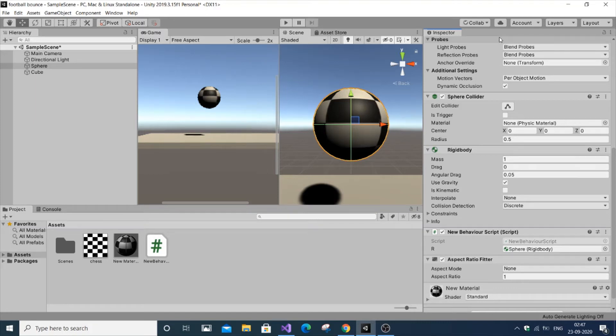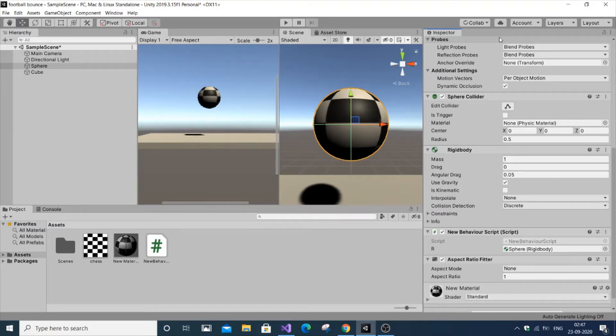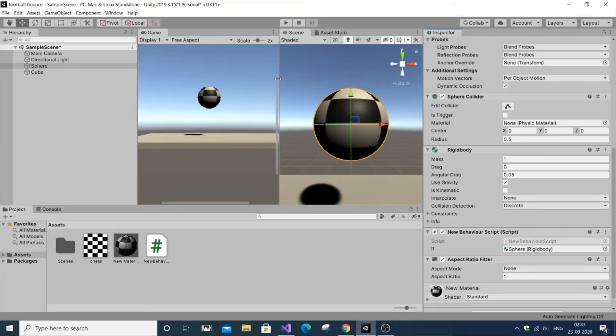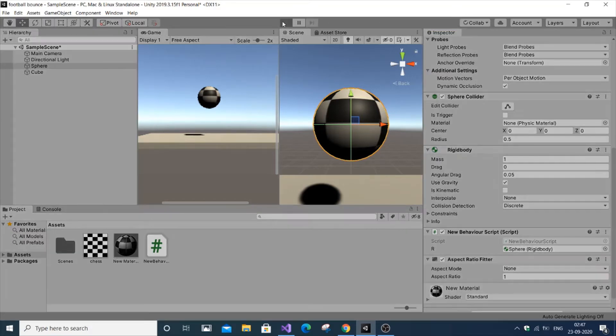In this video I'm going to show you how to destroy a 3D game object in Unity by using colliders. It's pretty simple. I have my game screen here with a ball and ground. Let me play it and show you.